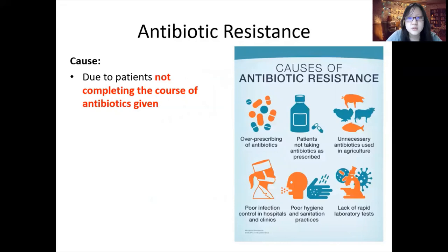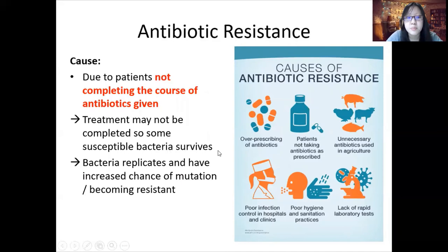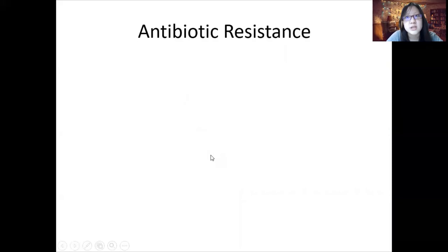We speed up the spread of antibiotic resistance when we do not complete the course of antibiotics given by the doctor. When we do not do that, the treatment may not be completed, so some susceptible bacteria survive and more time is given for them to replicate. As they replicate, there is an increased chance of mutation and becoming resistant. So it's important to kill all susceptible bacteria quickly and completely.